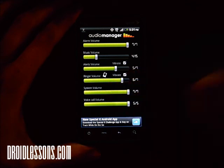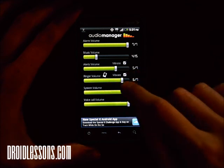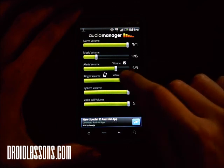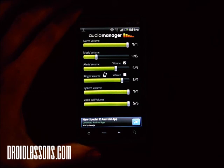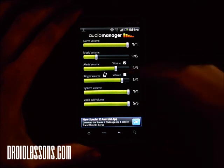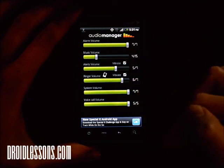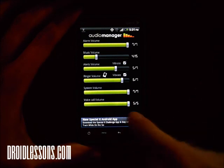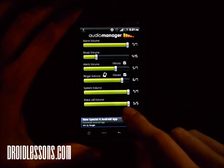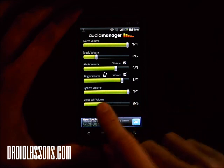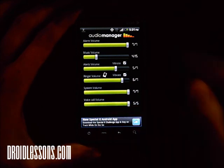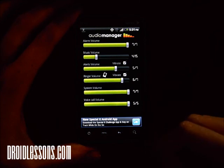Alerts and ringer volume control how loud it is when someone calls you, and there's also an option for vibrate. If I don't want it to vibrate I can just click it, and now when I get a phone call it won't vibrate. It's nice to have all these audio options on one screen — it definitely saves a lot of time. Voice call volume controls how loud the other person sounds during a phone call. You can lower it if it's too loud or raise it if it's not loud enough.